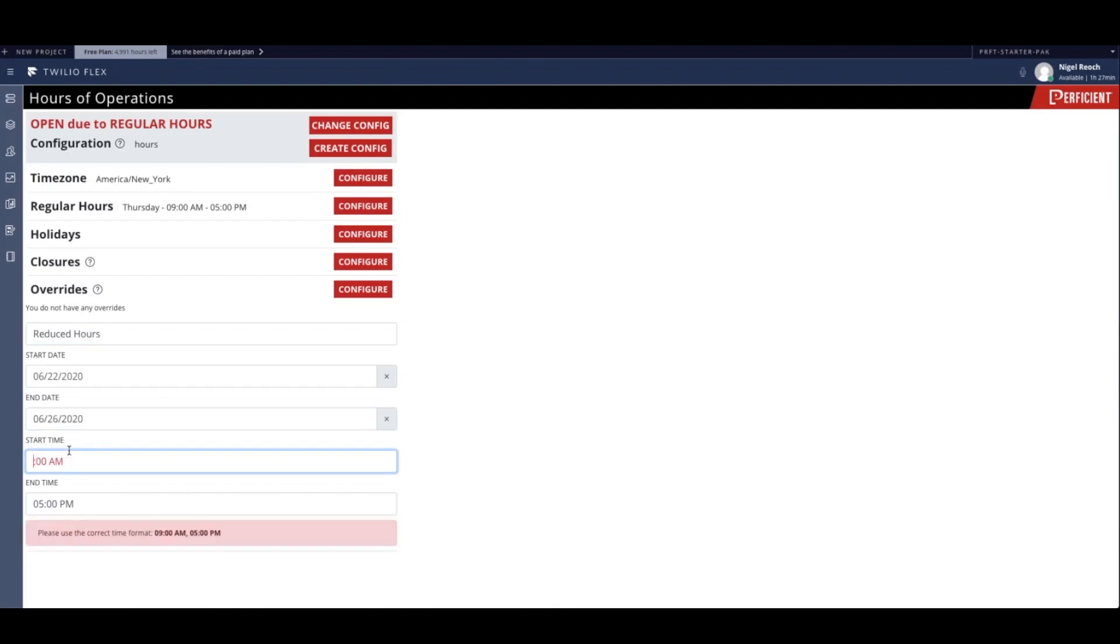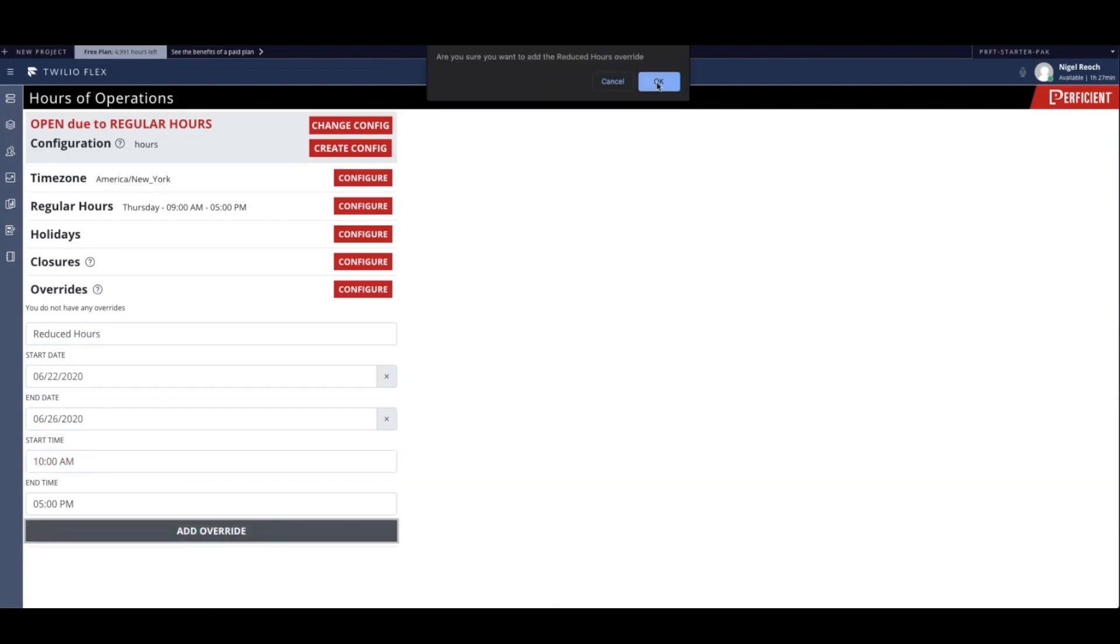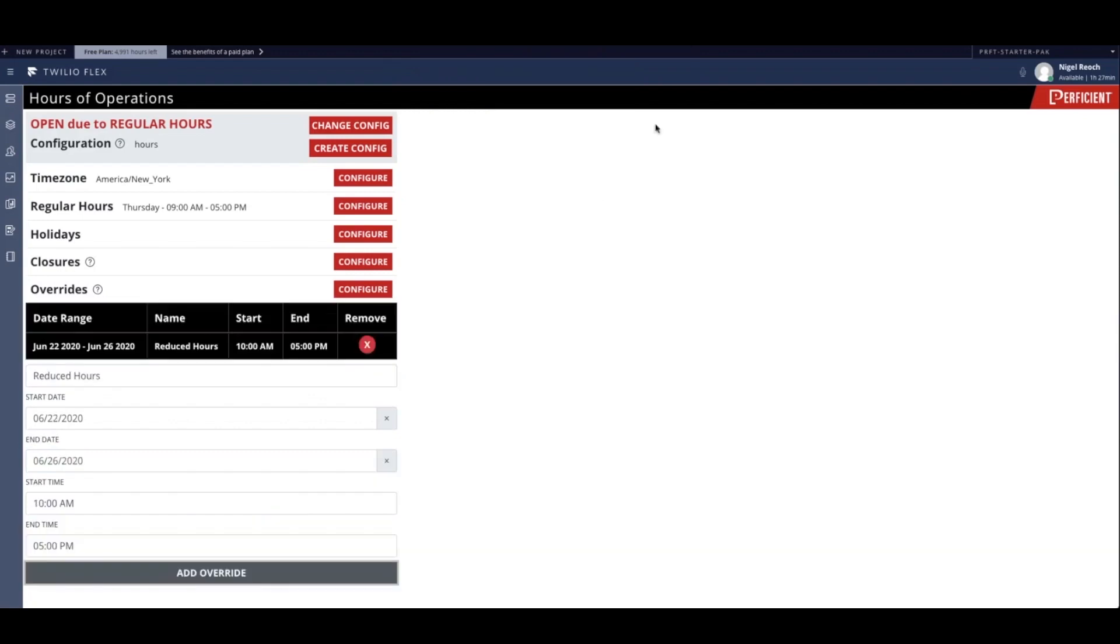So our administrator inputs this custom override, and without having to change the regular hours, they have modified their hours of operation for a given period.